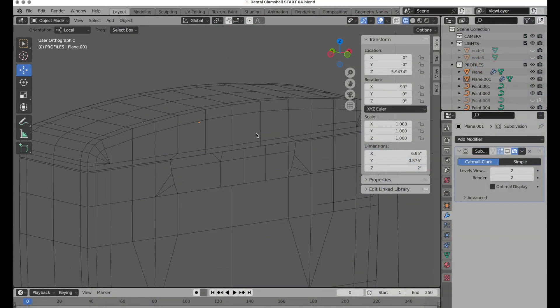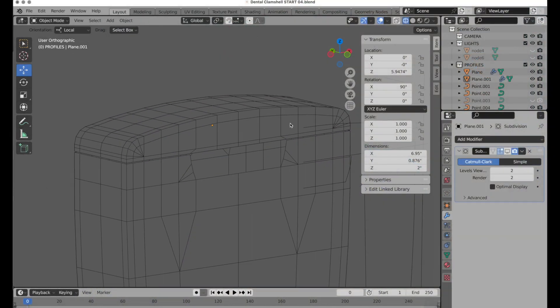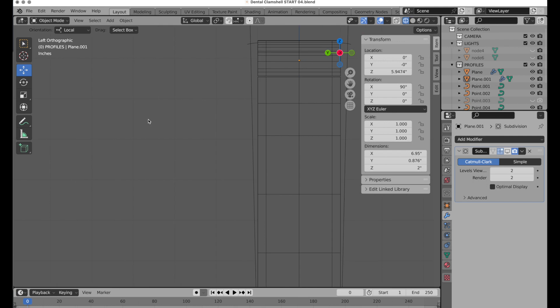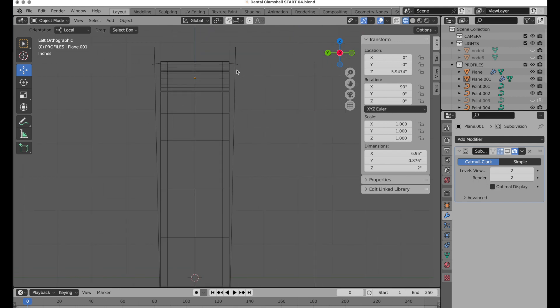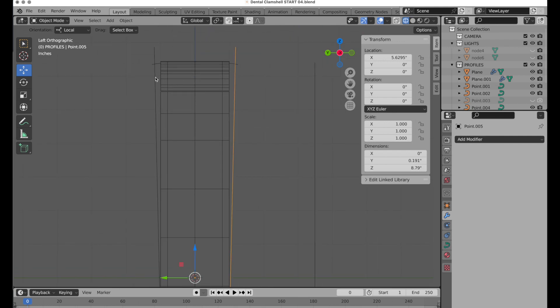The next thing we need to do is give it some taper. When we look at this left to right, we can see that the template shows this taper. That's what we're going to use a lattice for.